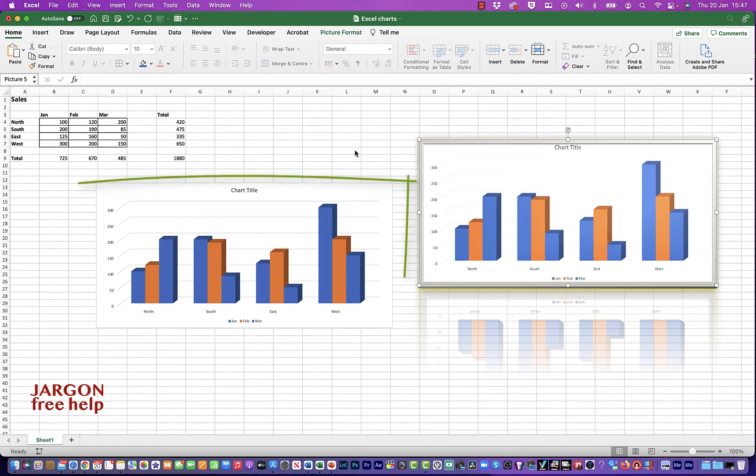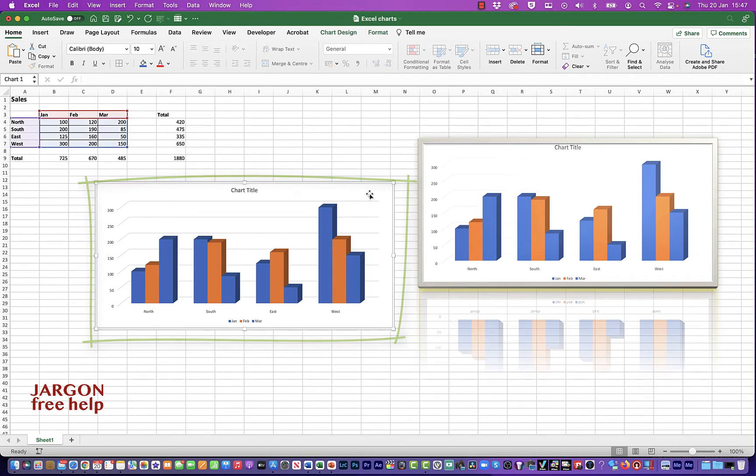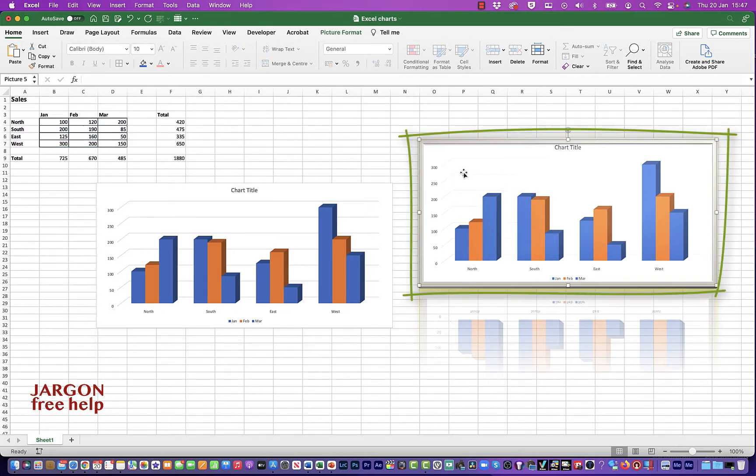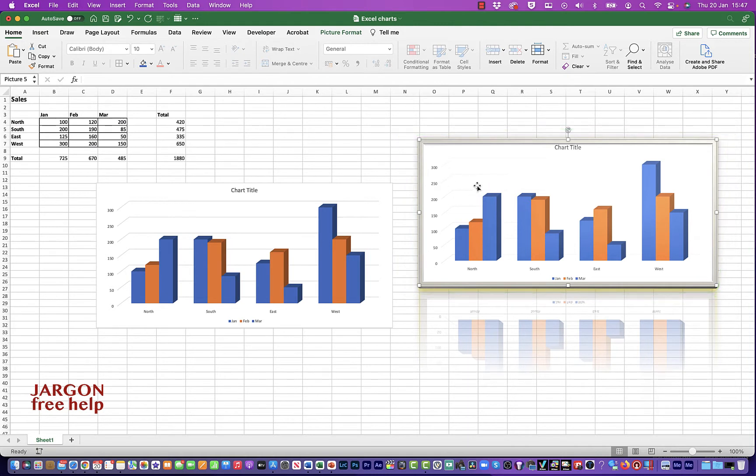I've got two charts here. I have this chart and I have this one here. But this one here on the right is not actually a chart. It's actually a picture that I've created from the chart. So I'm going to show you how to do that in a moment.